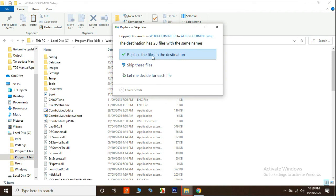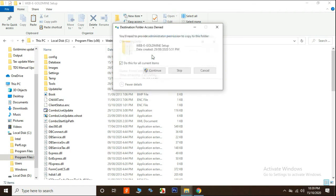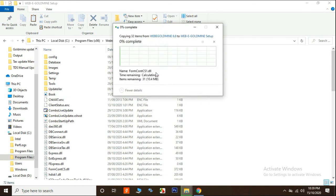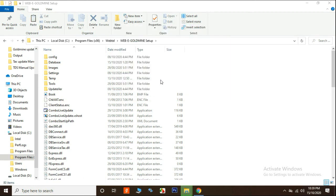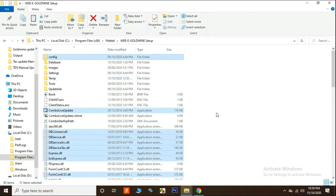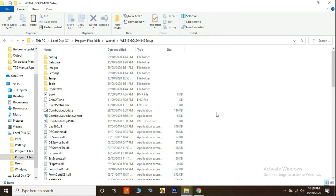In this window click on replace the file in the destination and continue. Now the patch is updated successfully. Thanks for watching and have a good day.